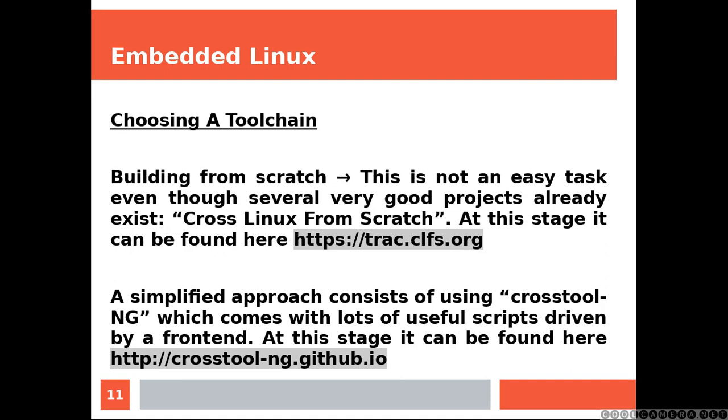Building from scratch: This is not an easy task, even though several very good projects already exist, like for example the cross Linux from scratch, which you can find over here. A simplified approach consists of using crosstool-ng, which comes with lots of useful scripts driven by a front end. At this stage, this project can be found over here.